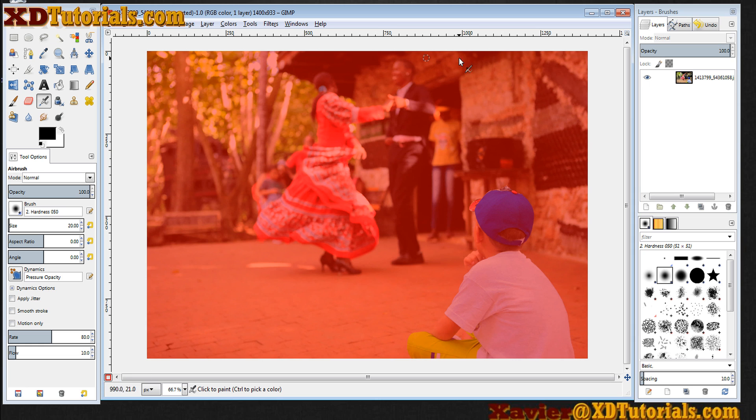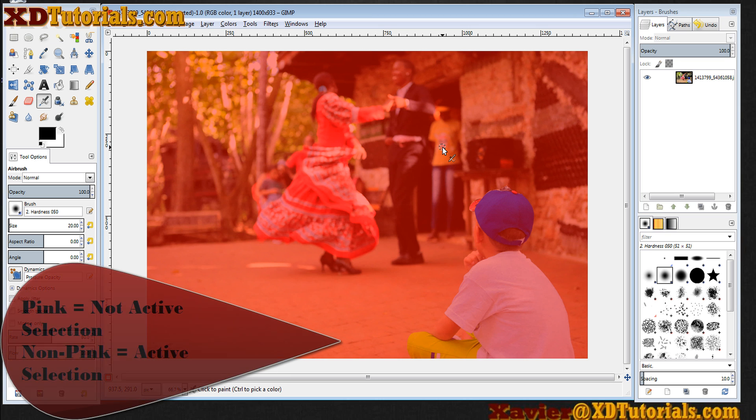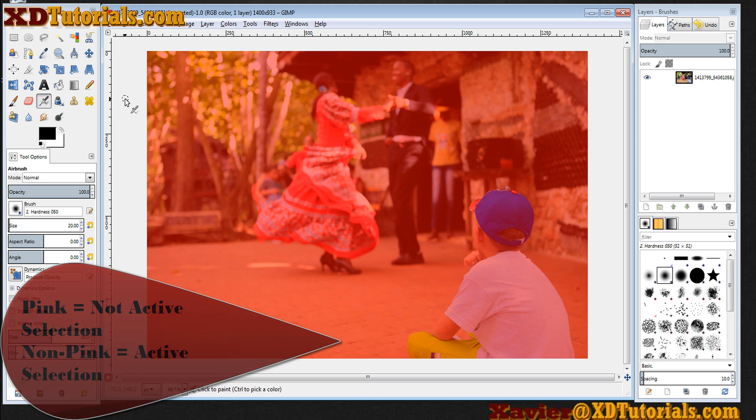Your image turns pink here. Essentially anything that's pink is not going to be selected. Anything pink will not become part of the active selection.